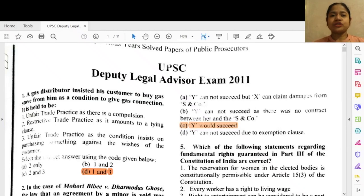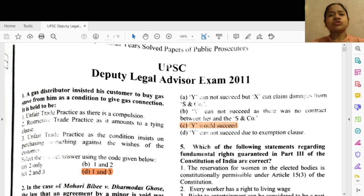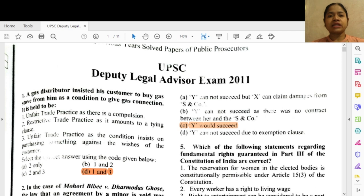Hello everybody, welcome to jurycentral.com online classes for law exams. Today we are going to deal with the previous year question paper of UPSC Deputy Legal Advisor Exam 2011, for your upcoming UPSC CBI Prosecutor Exam to be held in 2021. This is a practice set so I'm bringing this previous year question paper so that you could have an idea of what questions could be asked. Kindly like, share and subscribe to the channel.